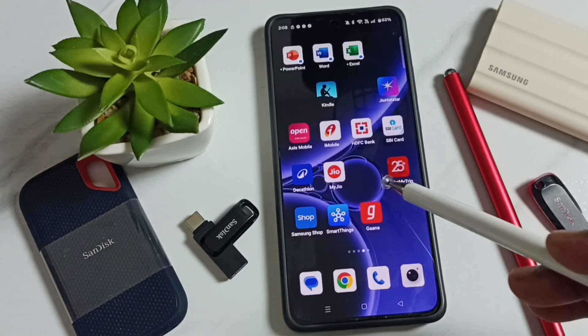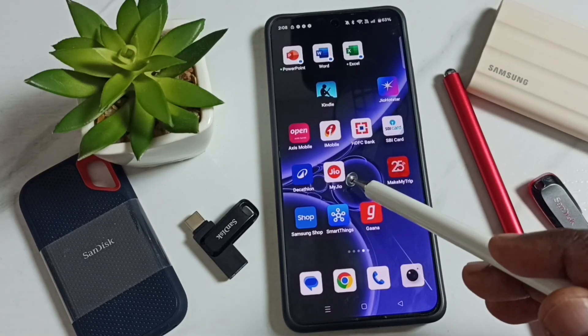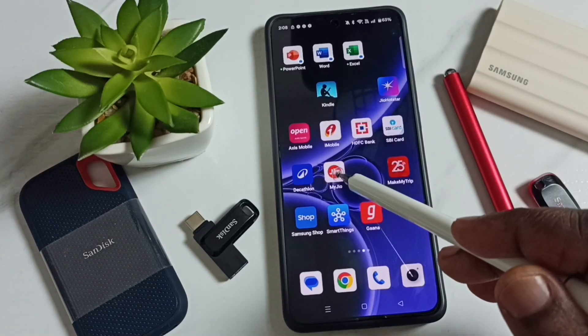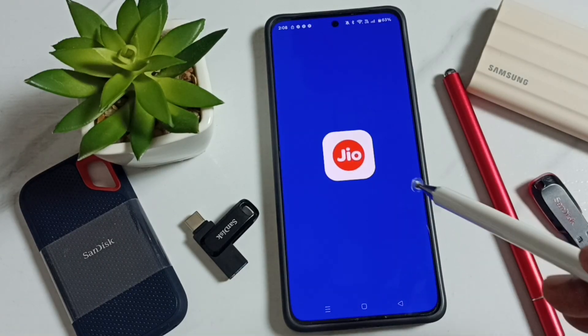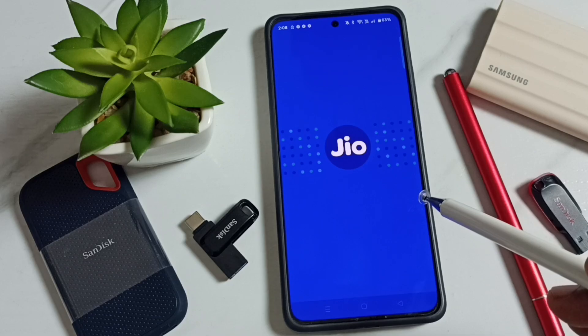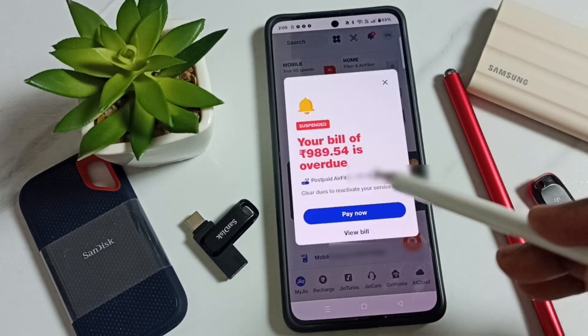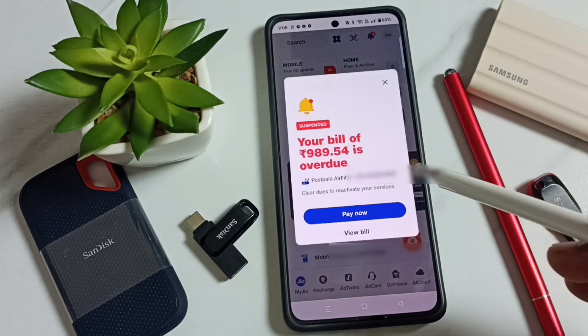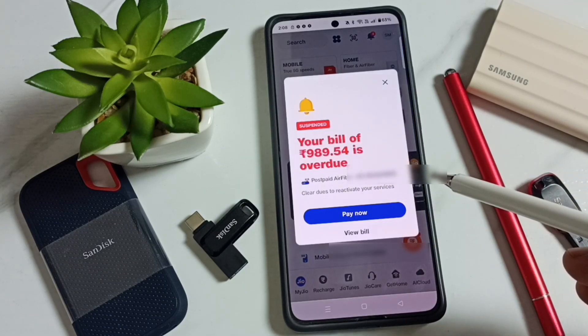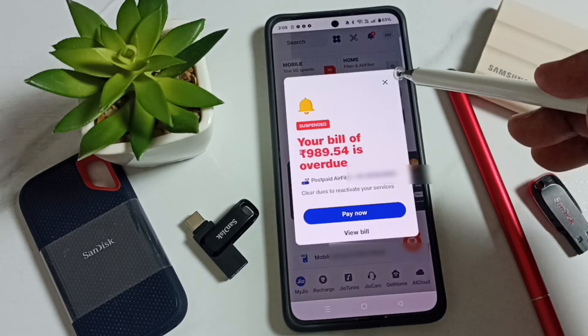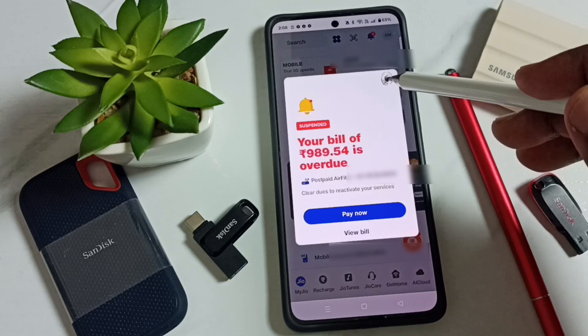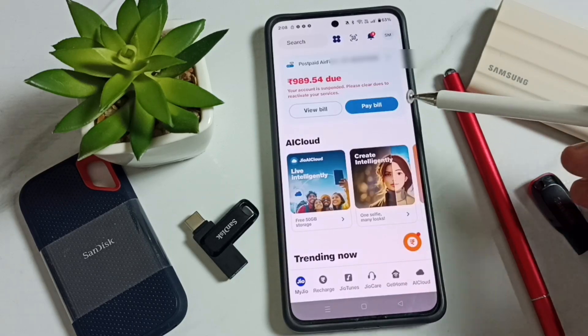Hi friends, this video shows how to pay your Jio Airfiber bill. Open the My Jio app. The app will show a pop-up if there is a pending bill. Close this pop-up and scroll down.